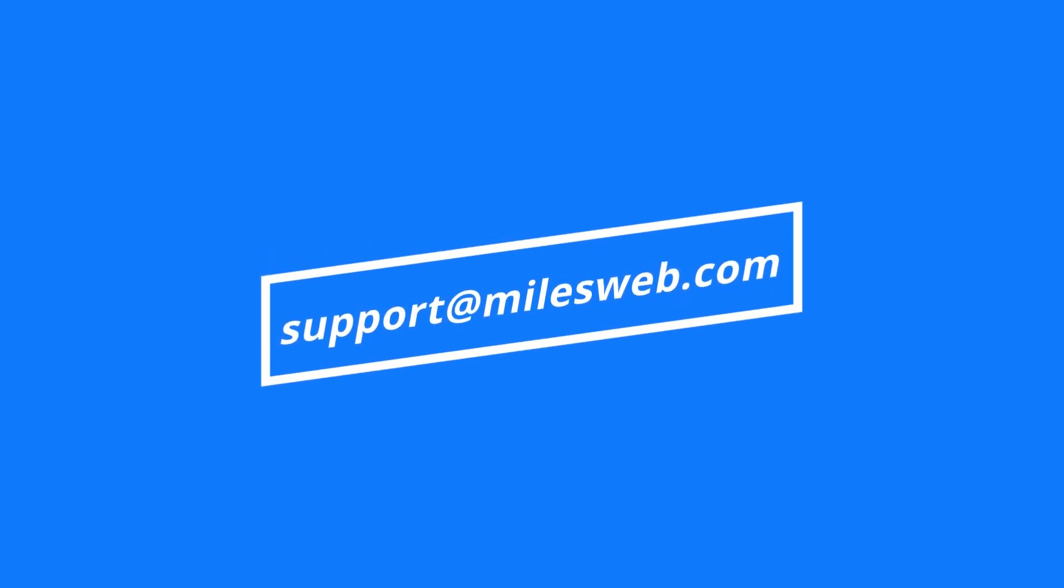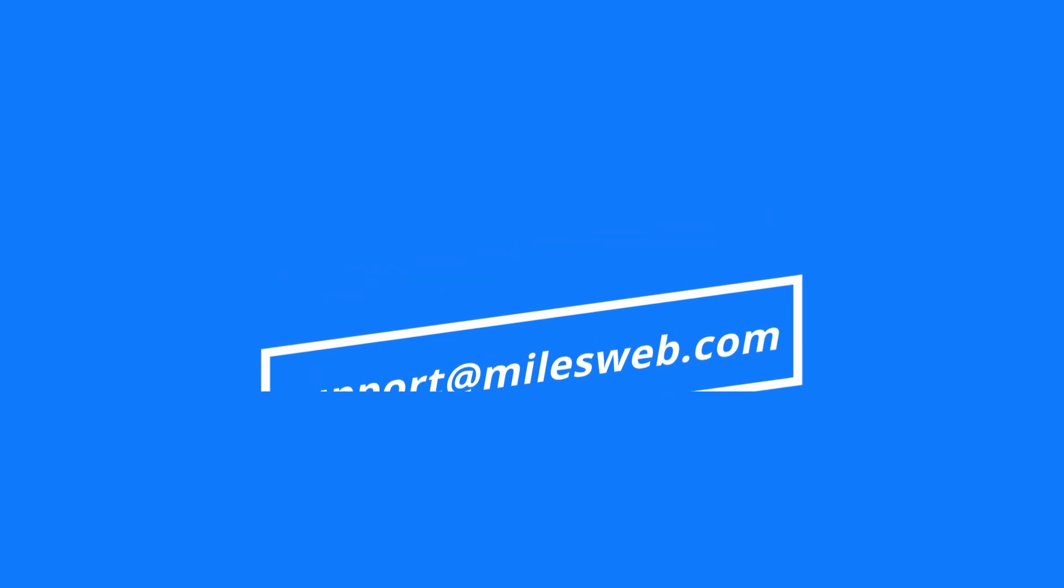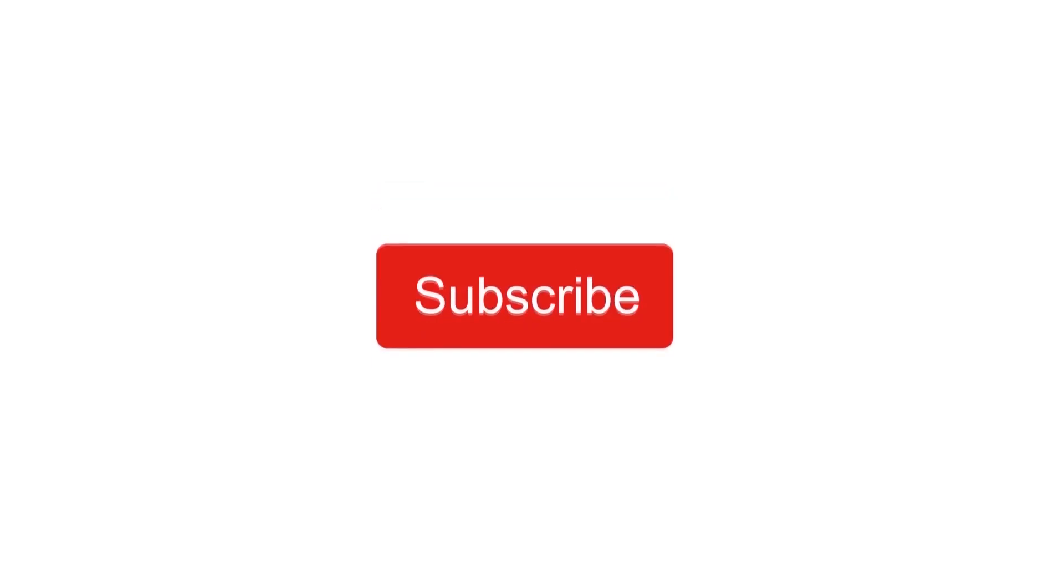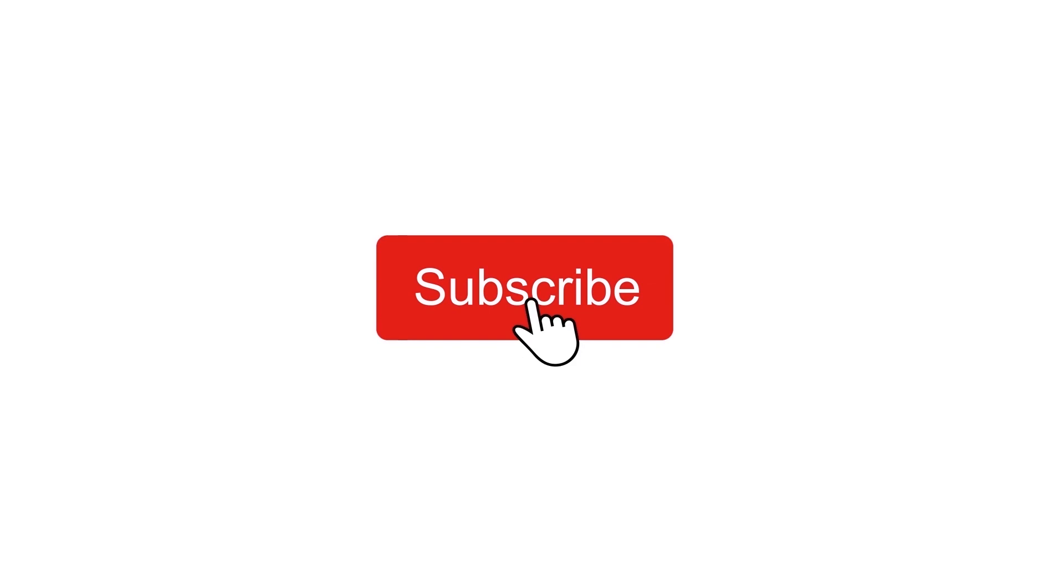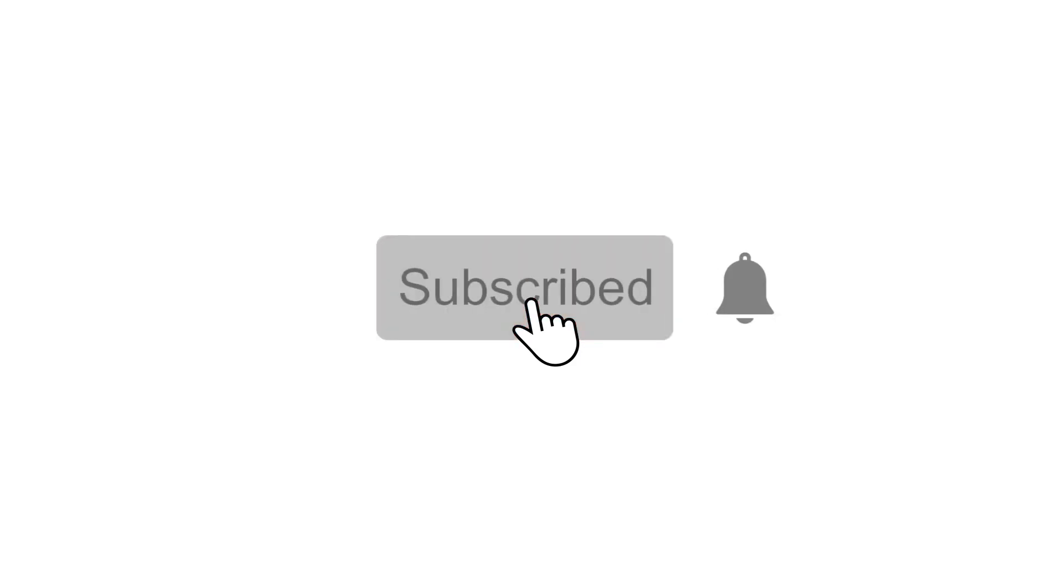If you want us to make a video on a specific topic, let us know in the comment section below. Don't forget to subscribe to our channel for more such videos.